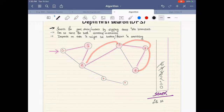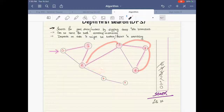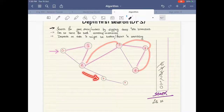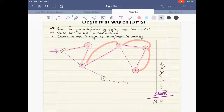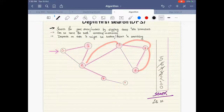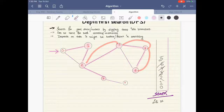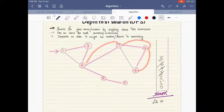From two we can go to two places: five and three. We came from three so there's no point going back there. We go to five and mark it as visited, putting it in the stack. From five there's only one way to go — that's seven — so we go to seven and mark that visited.